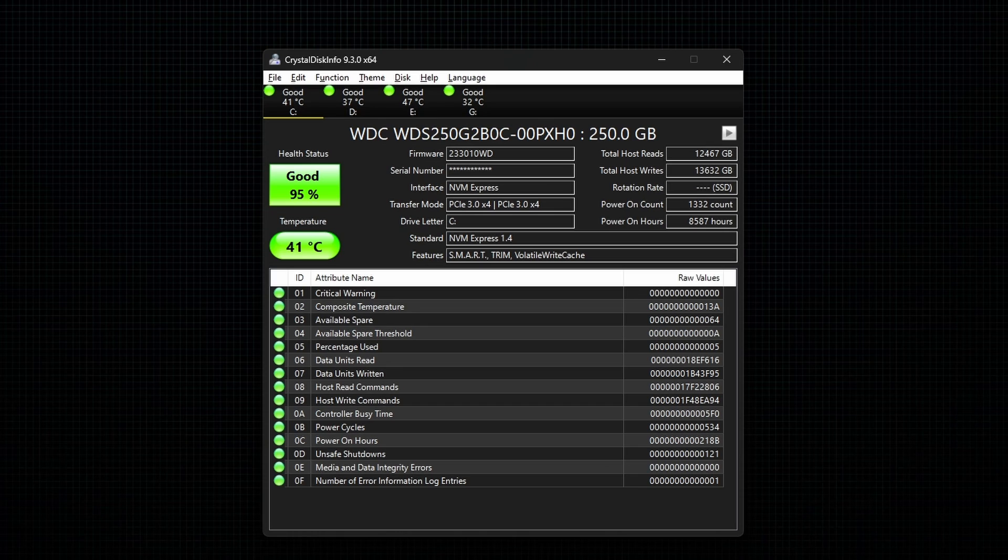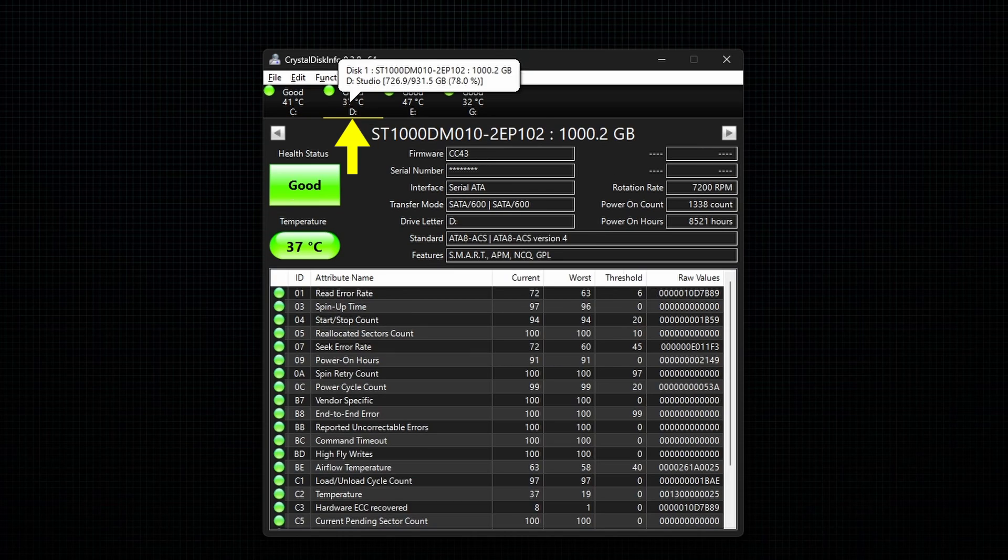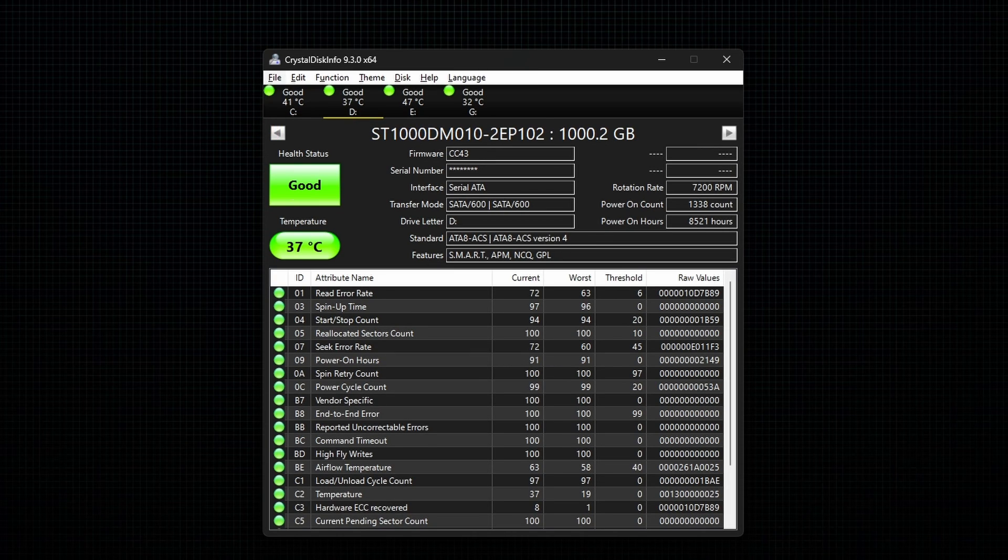If you want the data in image format, first select the hard drive that you want the data for. Next, go to File and select the option Save Image.